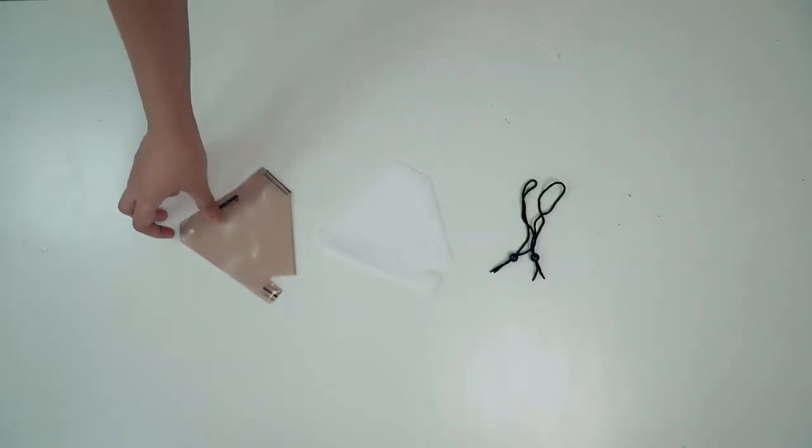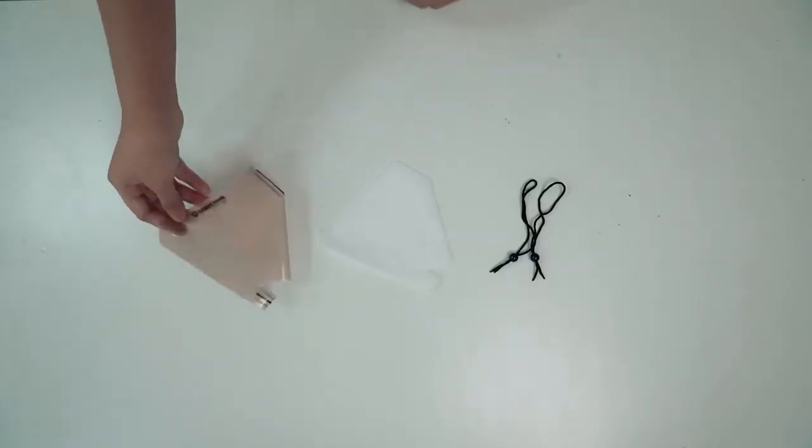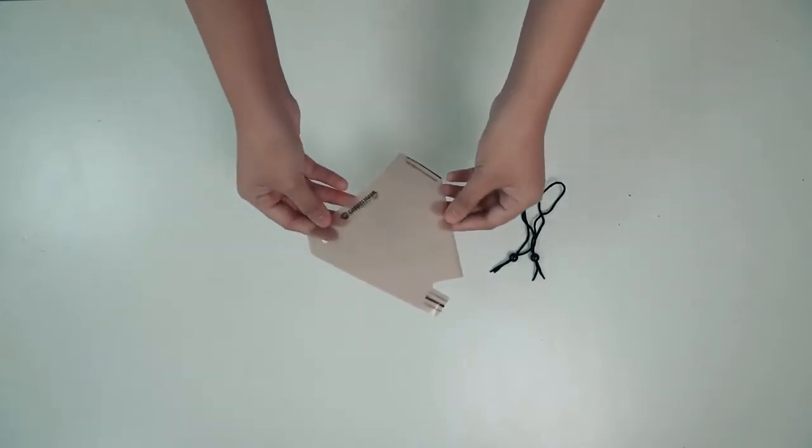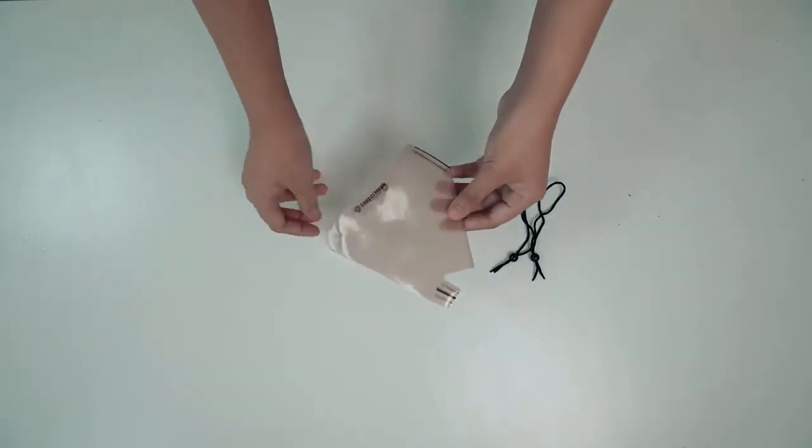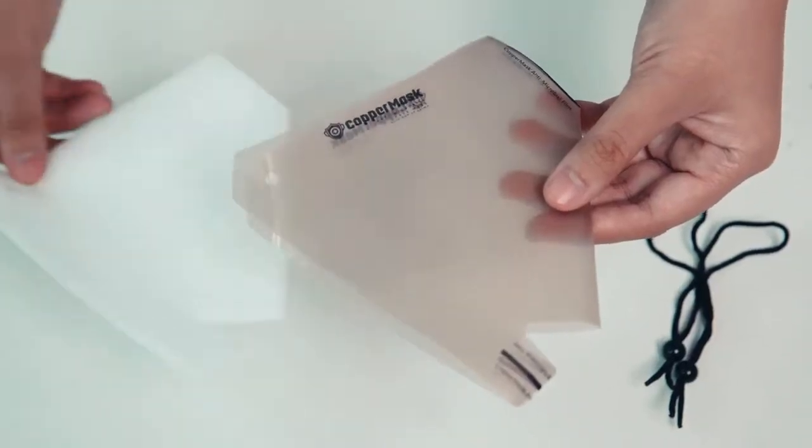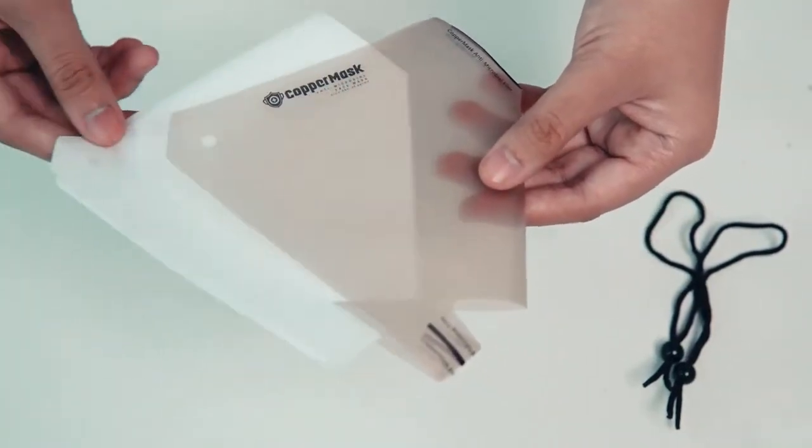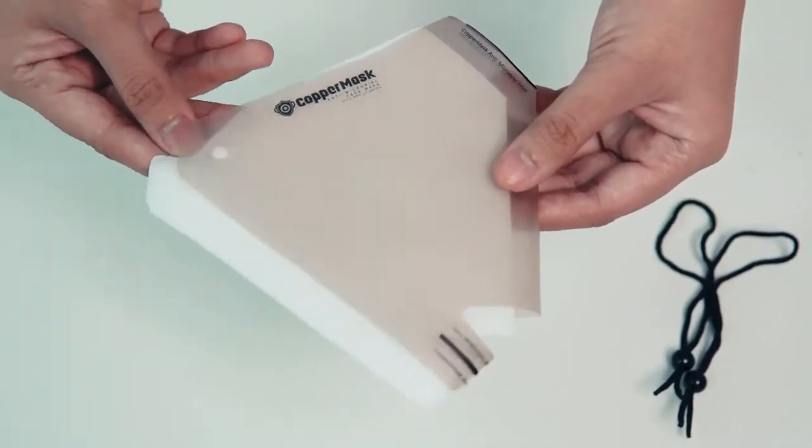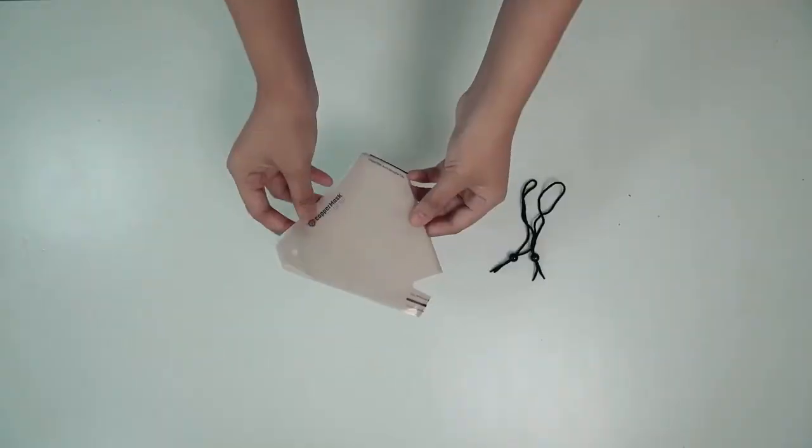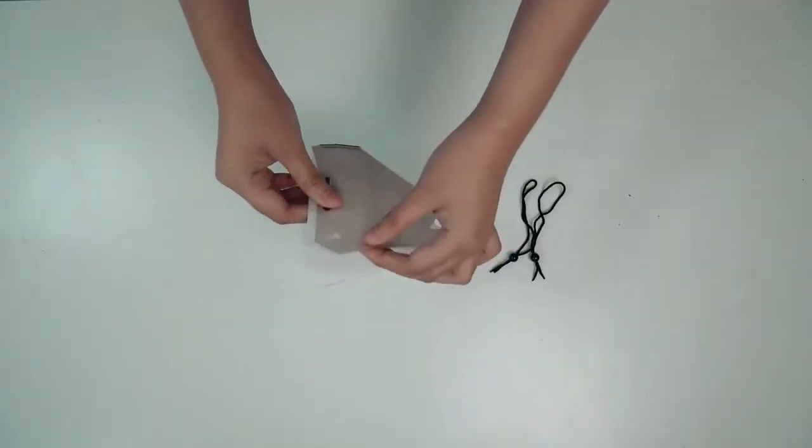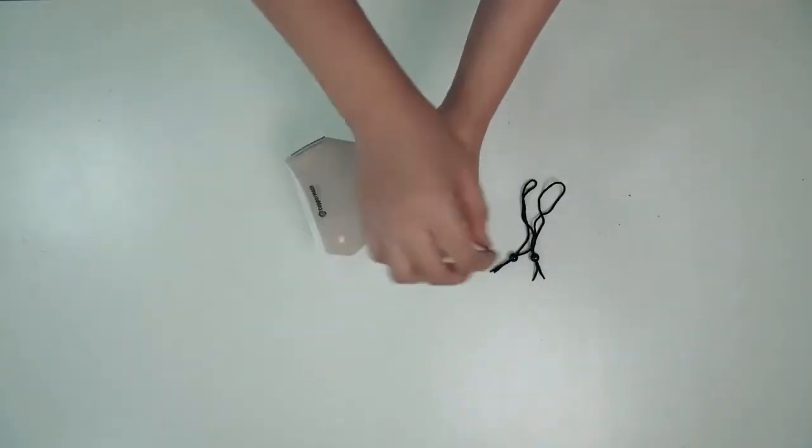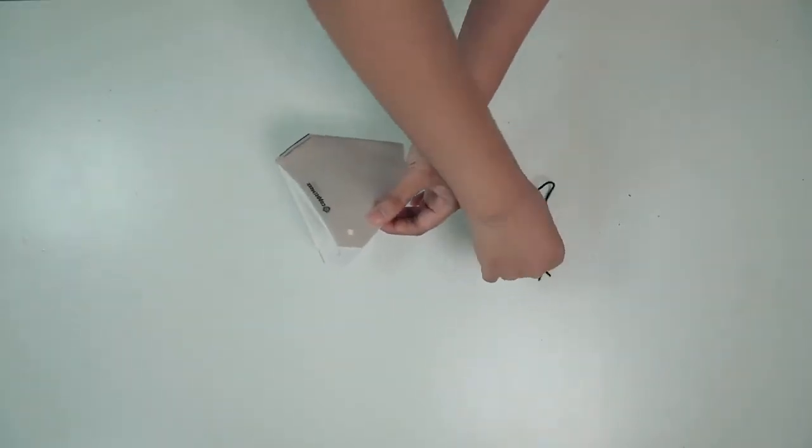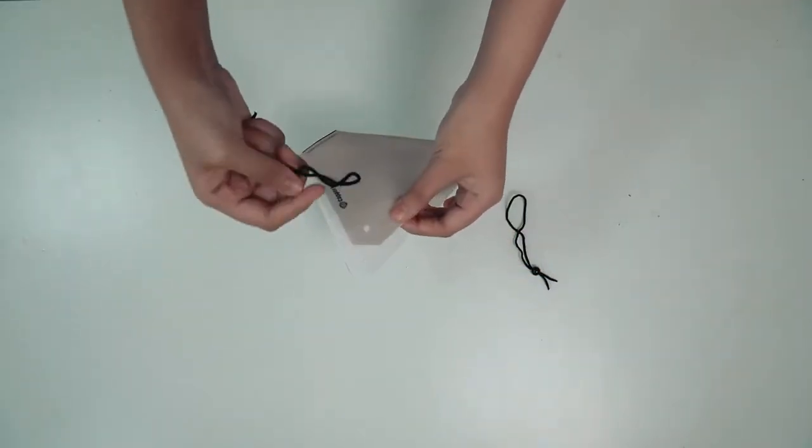Now, we will show you how to assemble it. First, place a piece of non-woven fabric filter on the copper mask antimicrobial film layer. Make sure the position is right and not inverted.